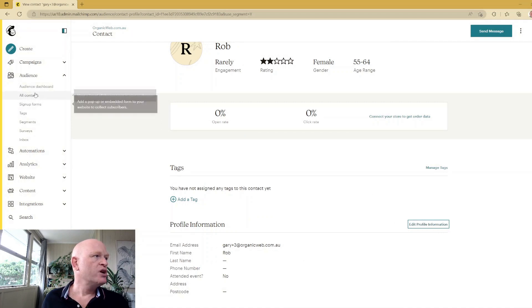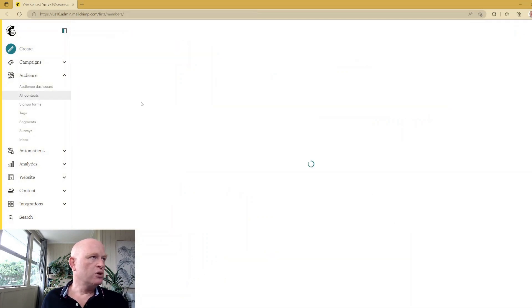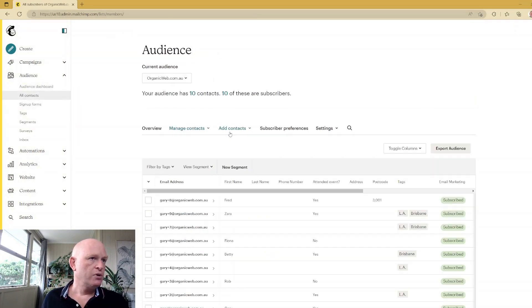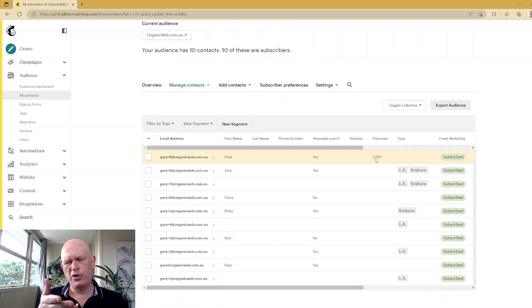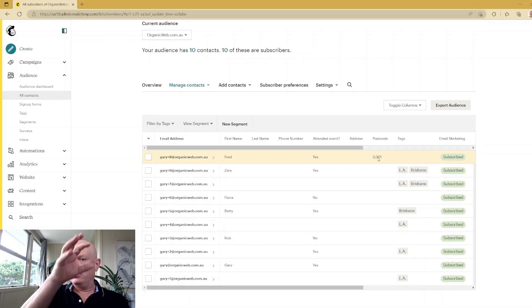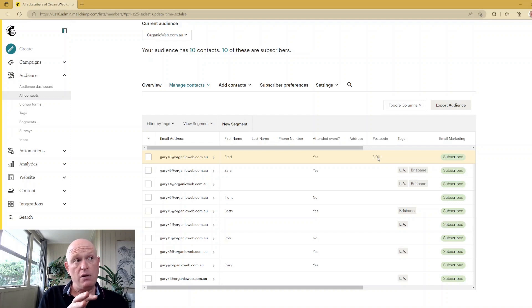But let's go to All Contacts. What you'll notice now is I have one person—don't worry about the comma in postcode 3000. You, of course, will have a lot more people.